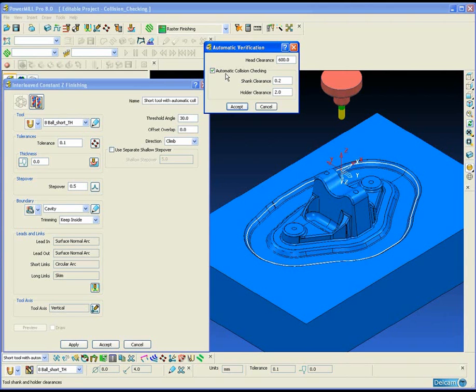Obviously, the less flexing of the tool and the less vibration we have within the tool assembly, the better our surface finish will be.